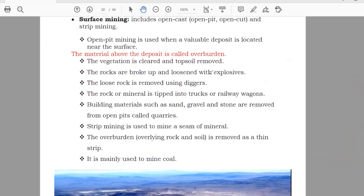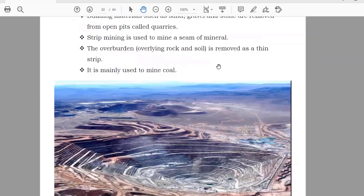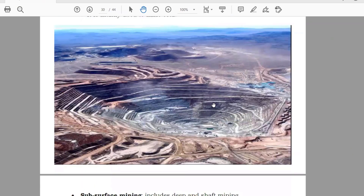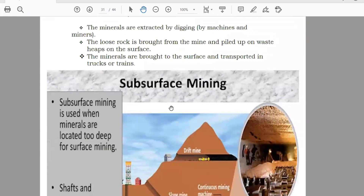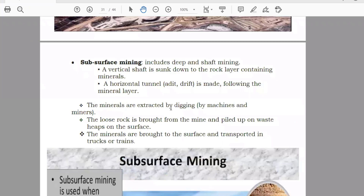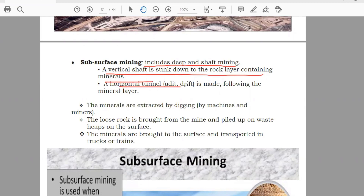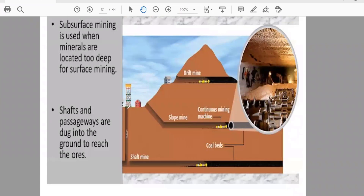This is how surface mining is done. Sub-surface mining means they are going a little bit under the ground. It includes deep and shaft mining. A vertical shaft is sunk down to the rock layer containing minerals, or a horizontal tunnel is used. They are going under the ground — they will make a shaft and drill it down to where the minerals are, or they will dig the ground like this and reach the minerals.